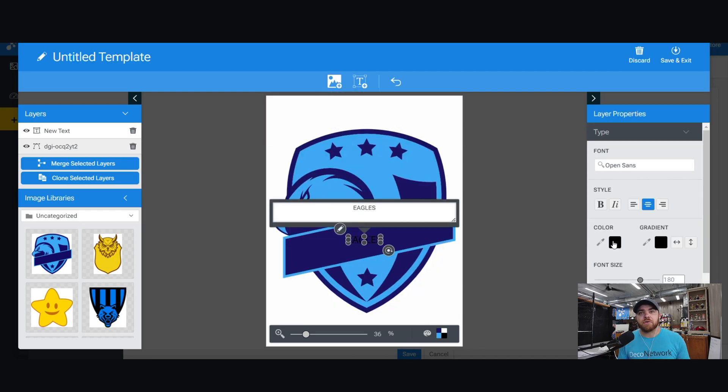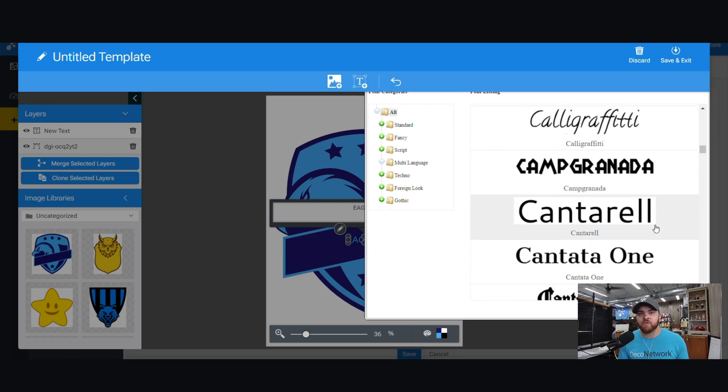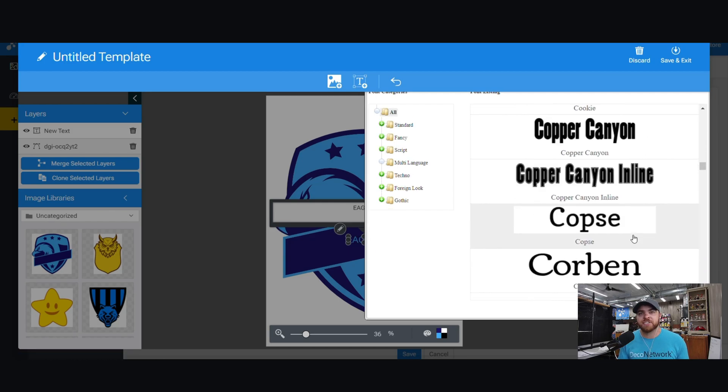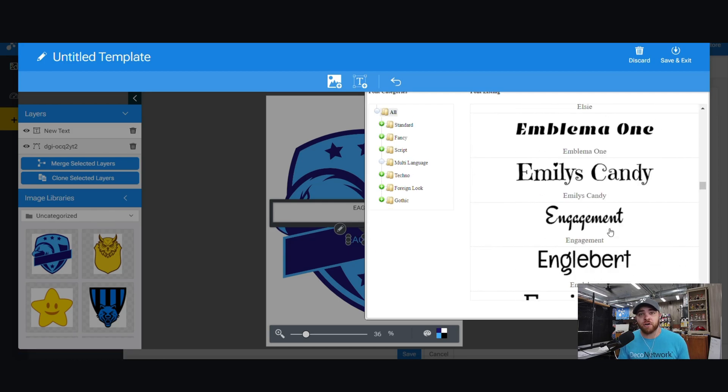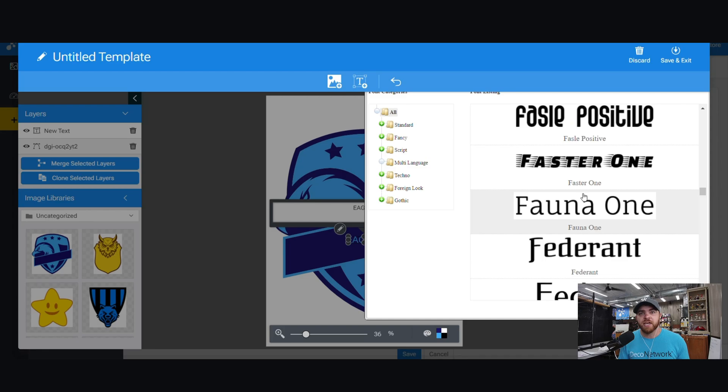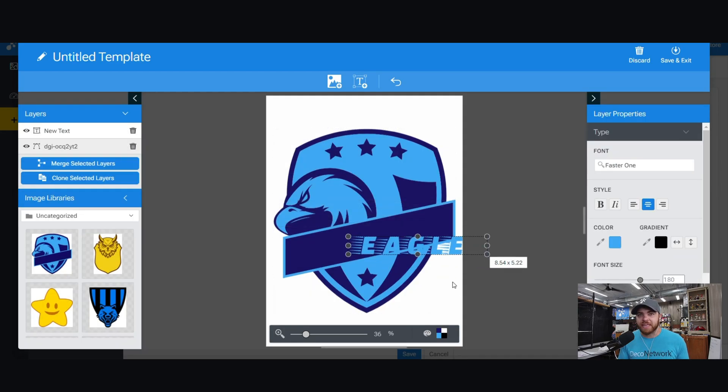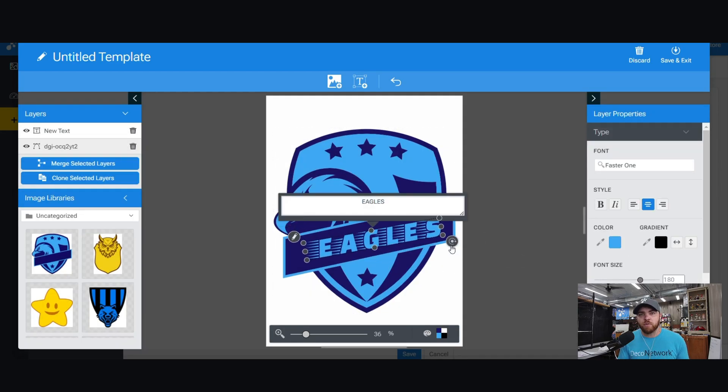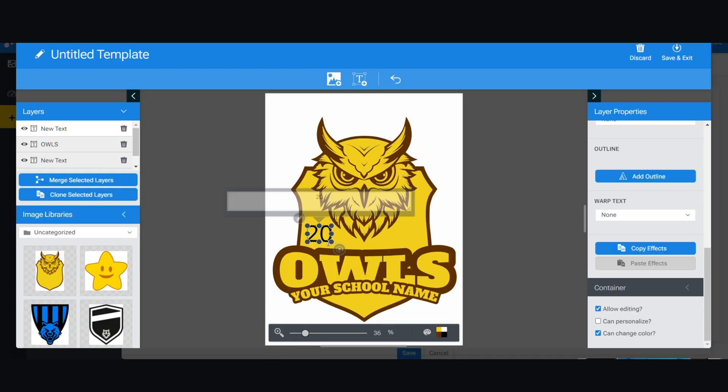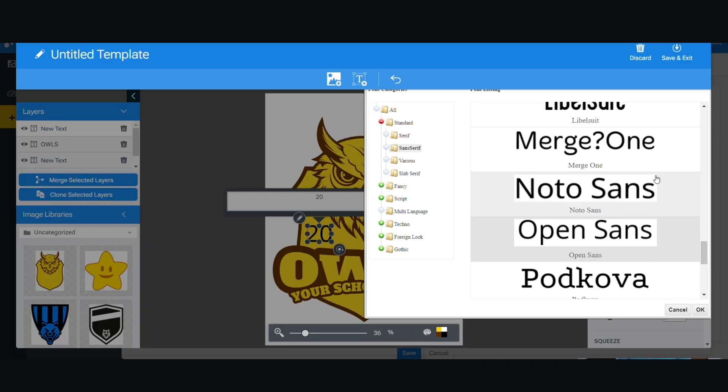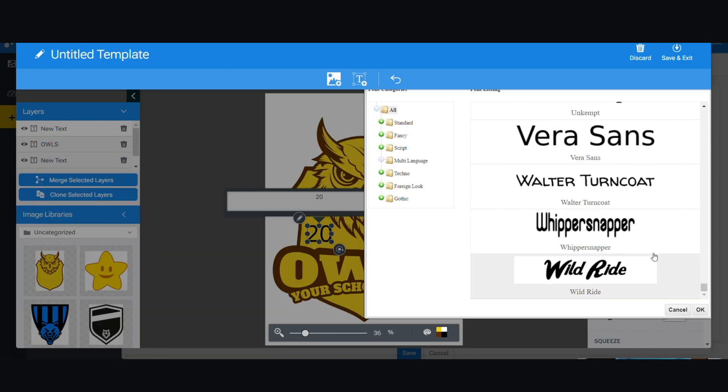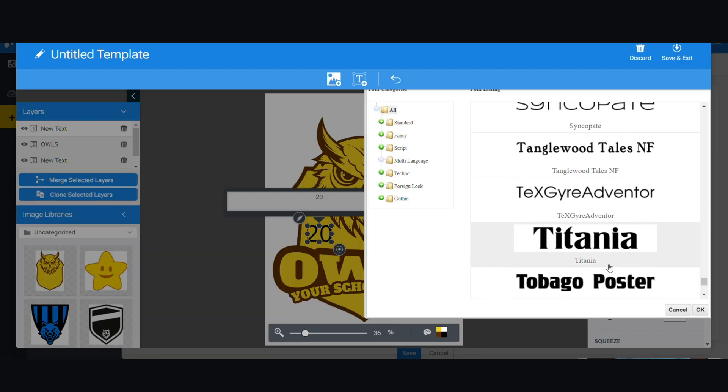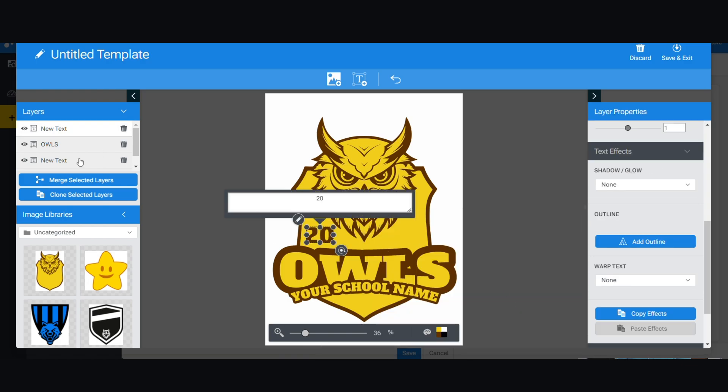Deco Network has hired a team of graphic artists to build artwork templates. So you're going to keep seeing Deco Network release artwork templates, and it's not going to stop. This will make it easier for your customers when they need to place a custom order but don't have any artwork when they come to your site.